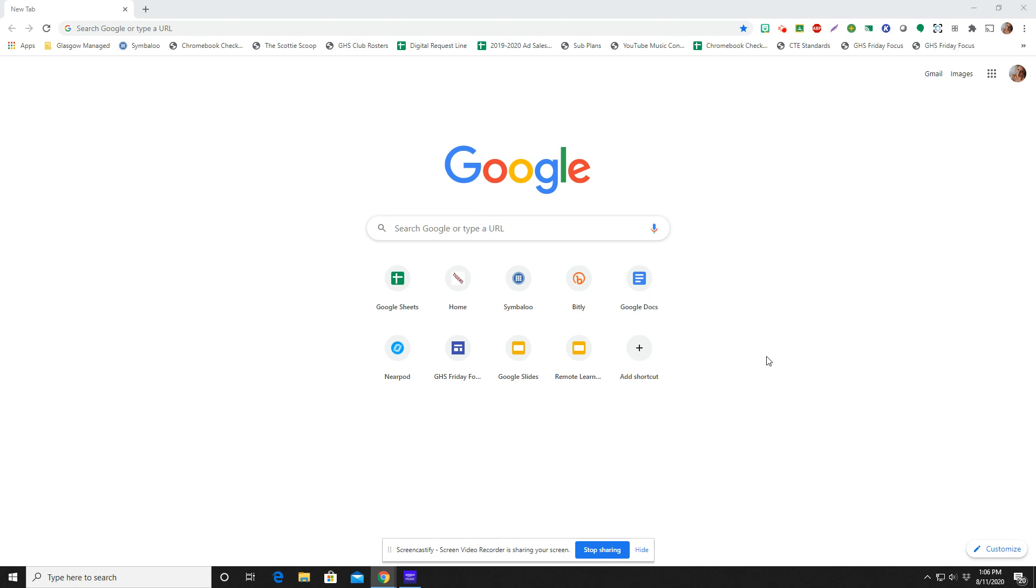While they are completing work from home, these are tools that might be applicable students would be using in the regular classroom as well. To start with the very basics, your student is going to log in to their Glasgow Schools account in Google Chrome.